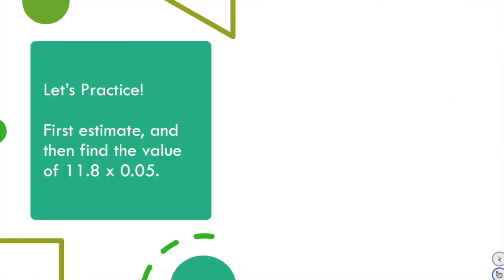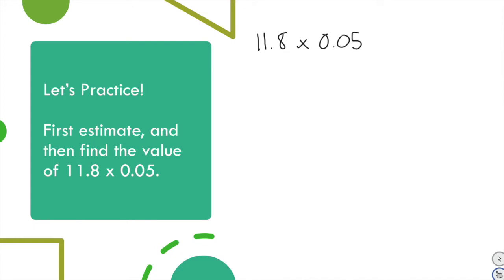Let's practice. First estimate, then find the value of 11 and 8 tenths times 500. Pause and try if you feel ready; otherwise copy the notes as we go. To estimate: the second factor, 500, stays the same. I round 11 and 8 tenths to the greatest place value — the tens place — giving me 10.